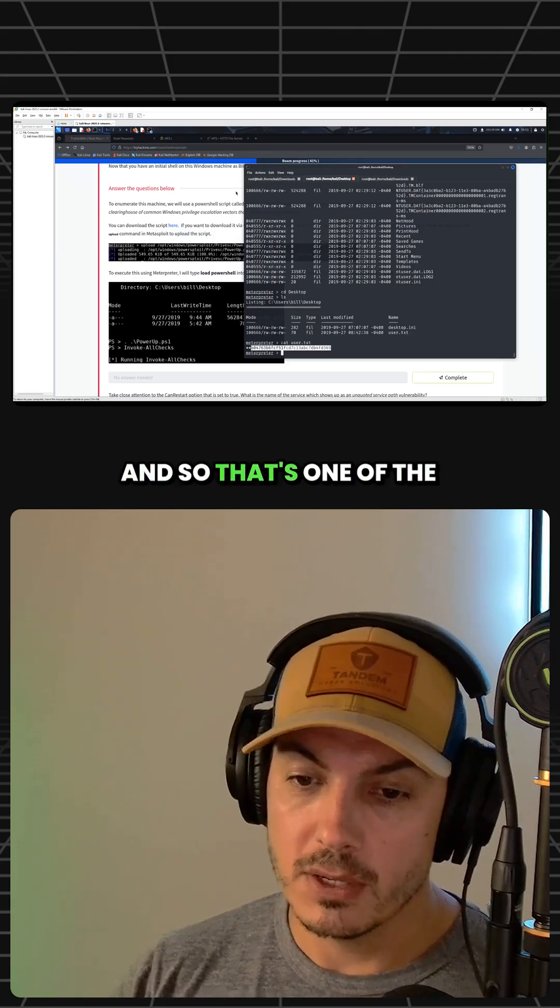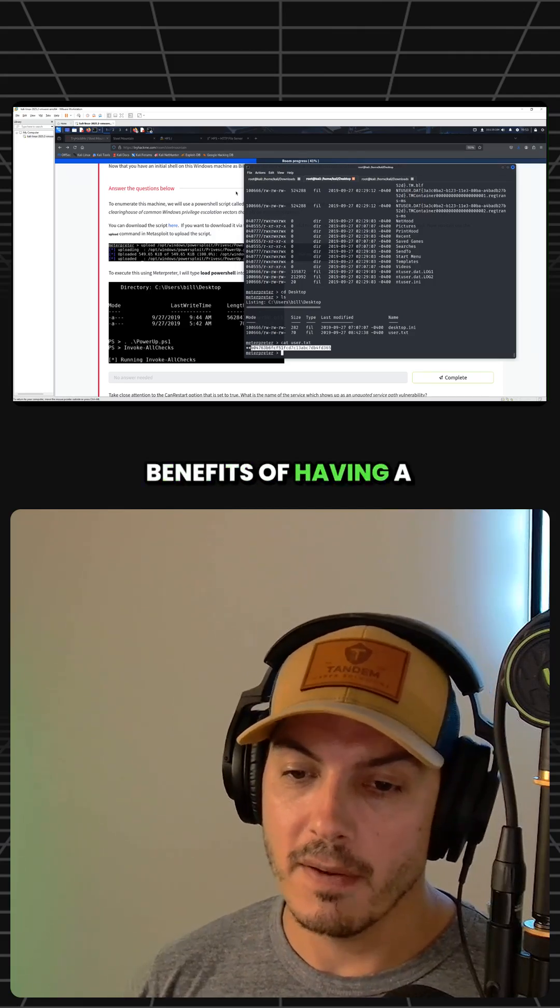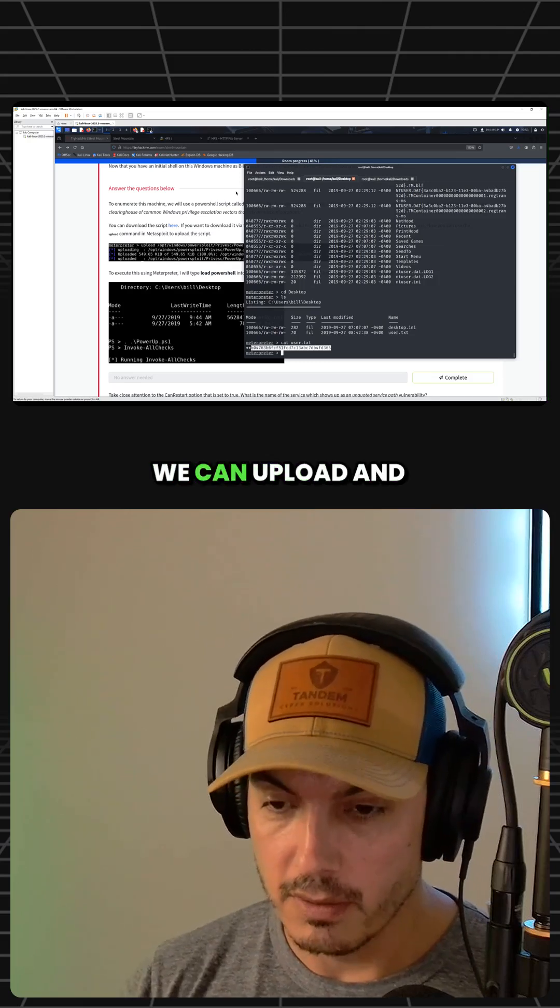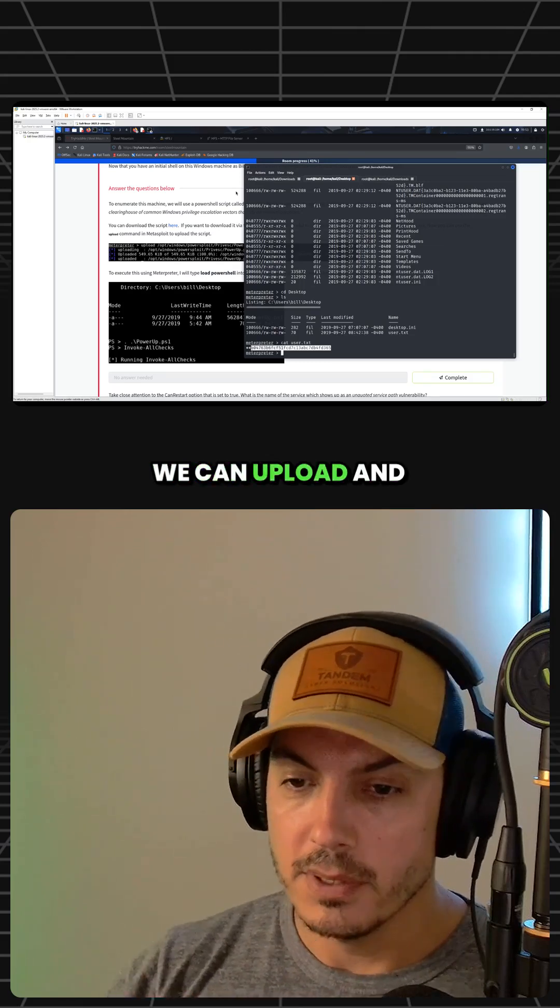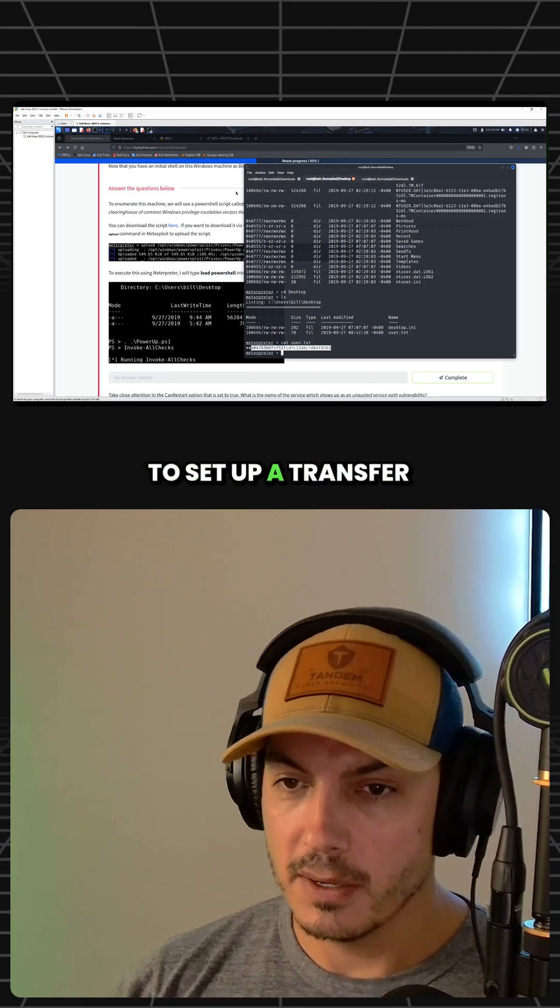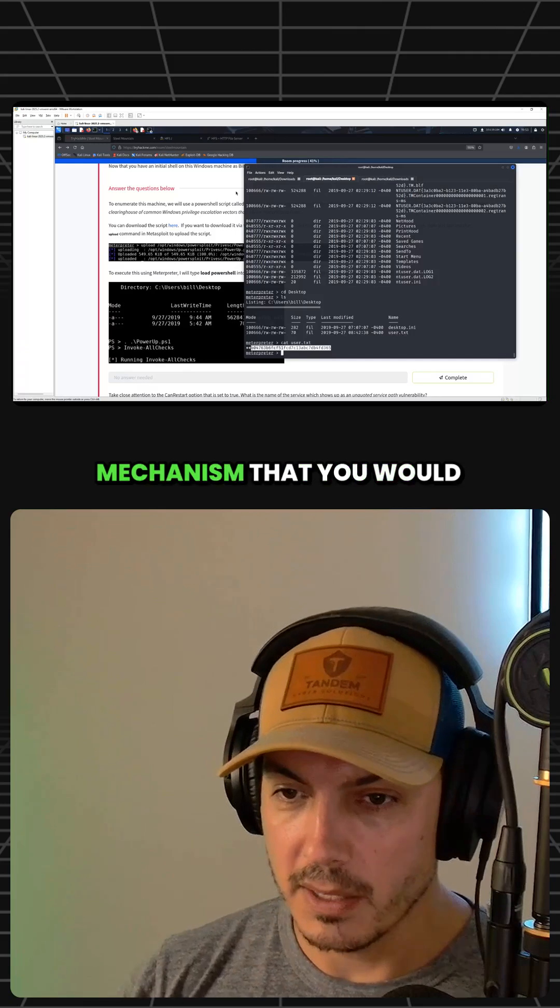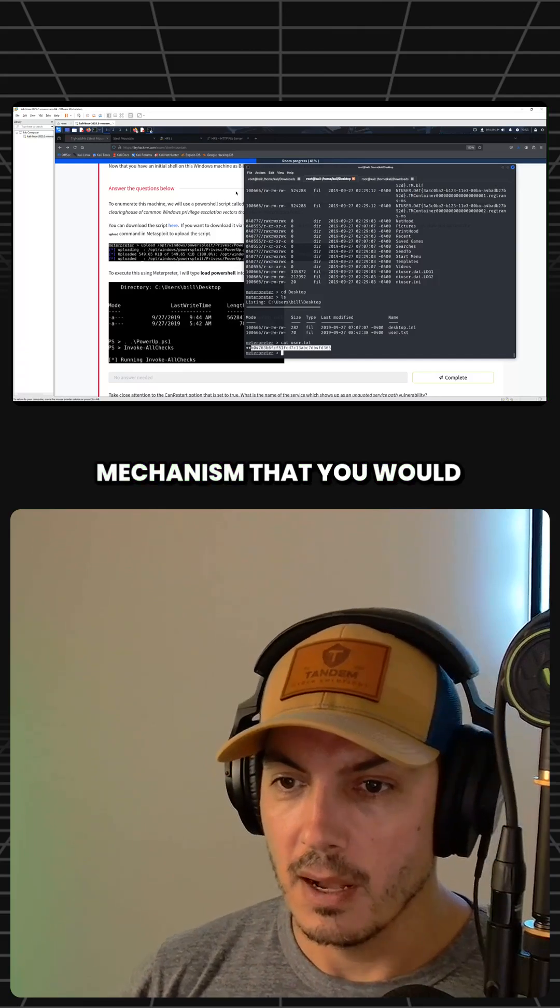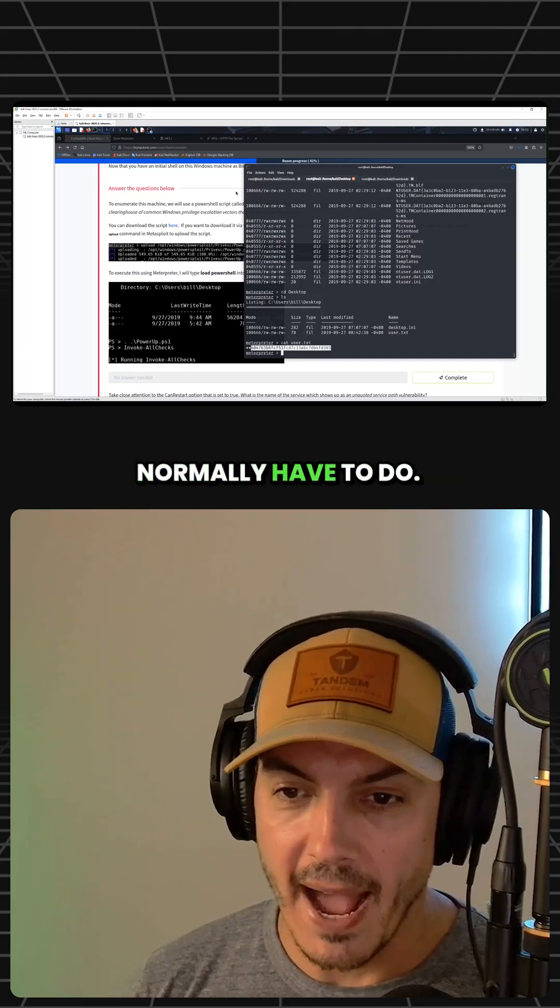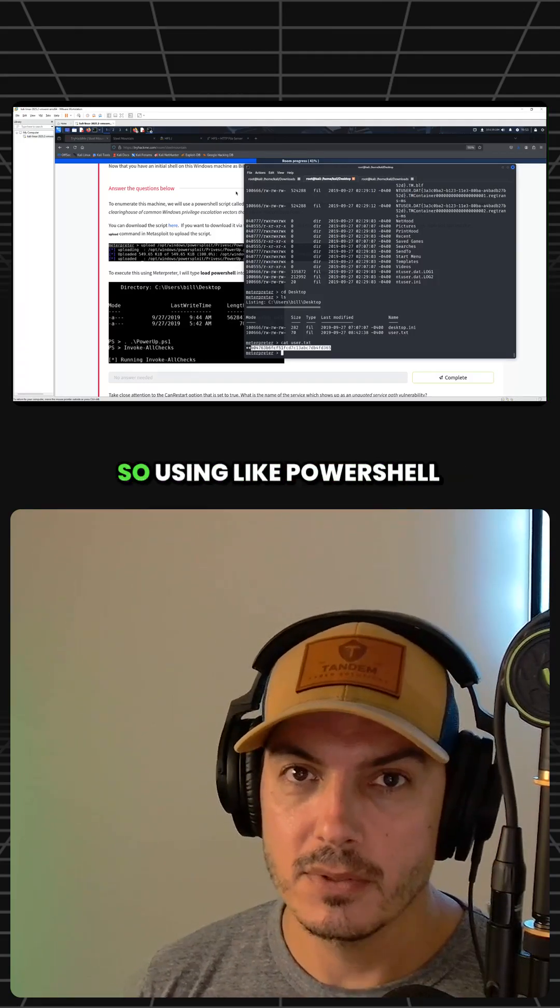That's one of the benefits of having a meterpreter shell—we can upload and download files pretty easily, instead of having to set up a transfer mechanism that you would normally have to do.